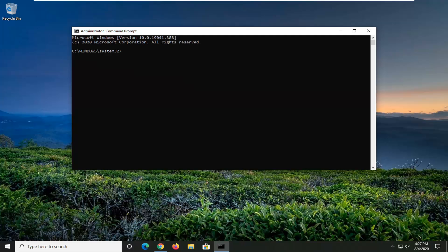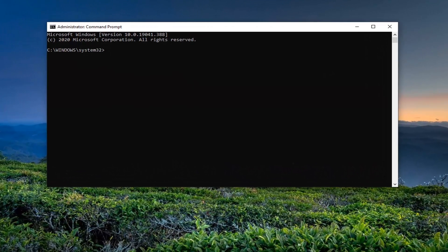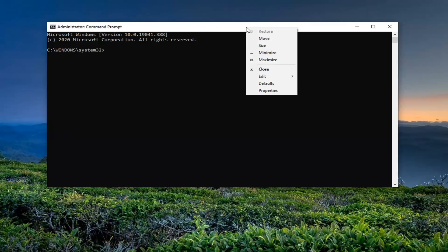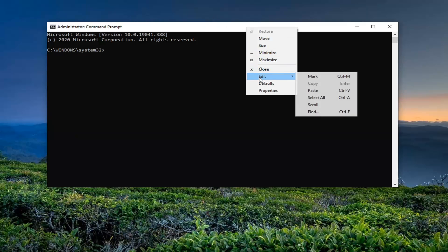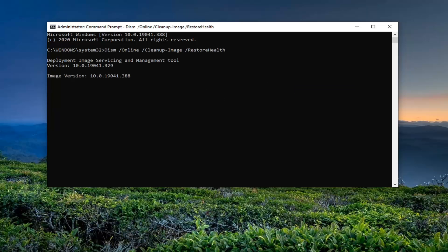Now, into this elevated command line window, go ahead and copy the command I'm going to have in the description of the video — it'll be in the description, just copy it. It starts with DISM. Then go up to the top bar of the Command Prompt window, right-click on it, select Edit, and then select Paste to paste it in. Hit Enter to begin running this utility.